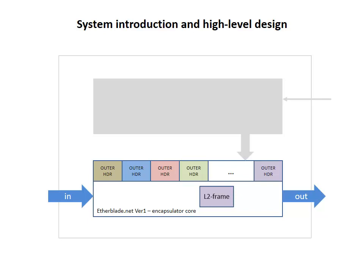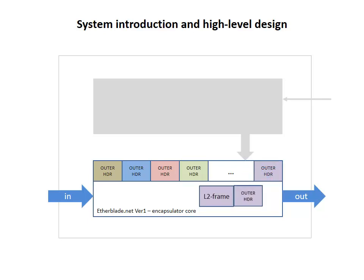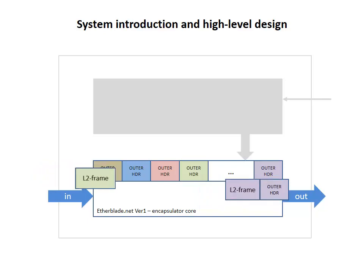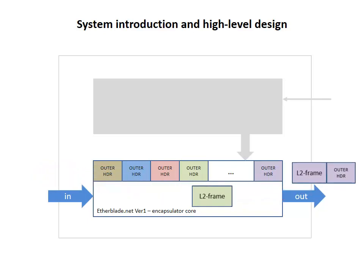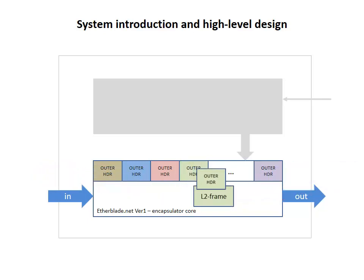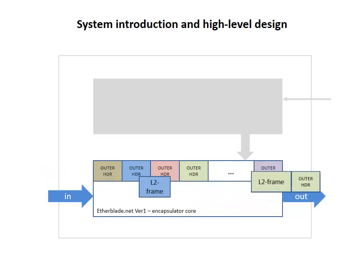On this particular slide, we see a purple frame being prepended with the purple header. Frames belonging to green VLANs get prepended with the corresponding green header, and so on.